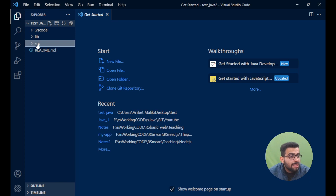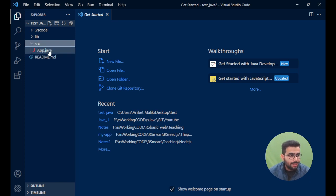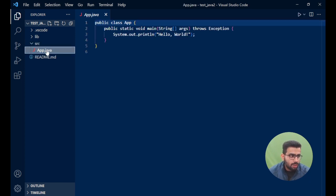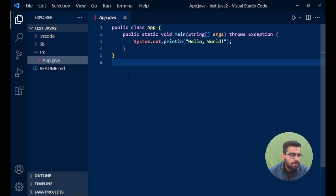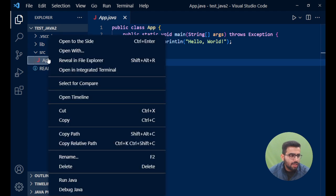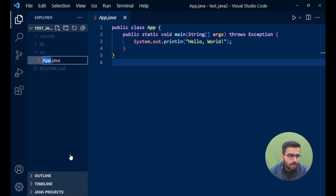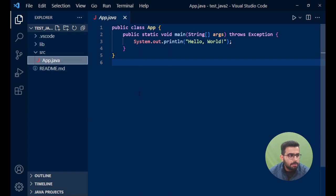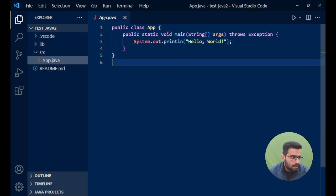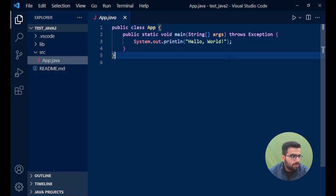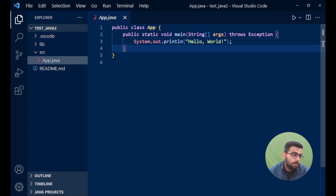You can see the src tab - src means source. Inside it you have App.java. Generally speaking, we call our apps with main, and it's more like a Java convention. I'll right click on it and rename it. Again, this is optional. If you want, you can - otherwise App.java is also fine.